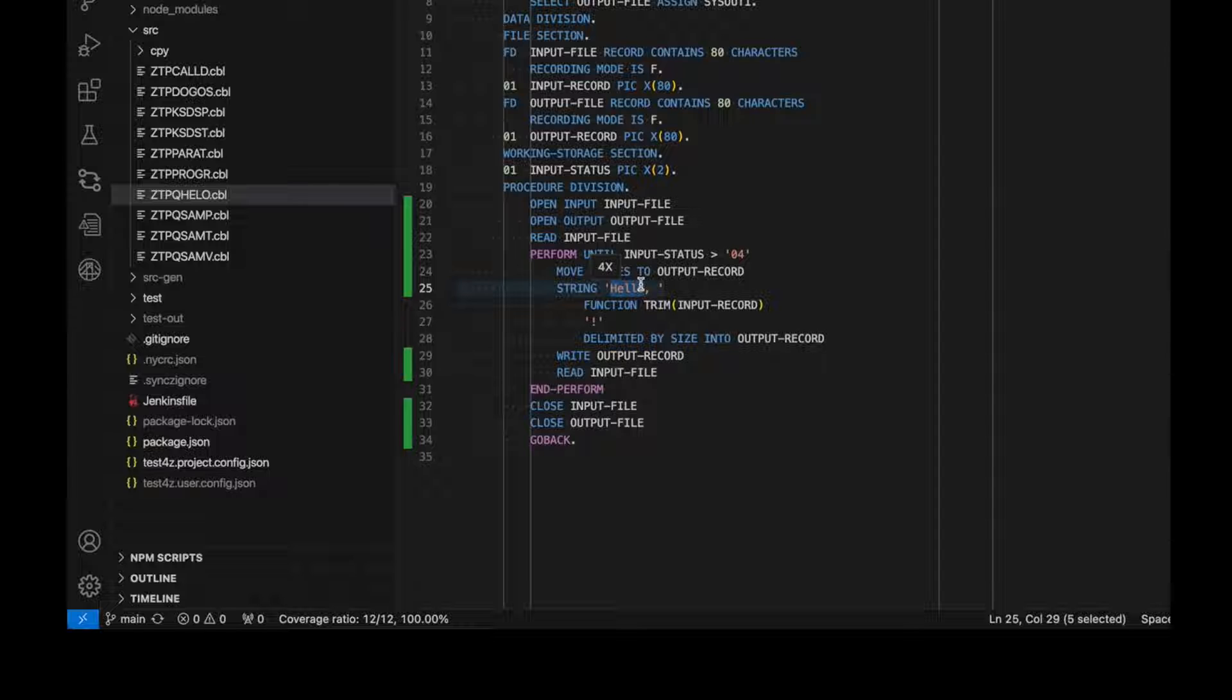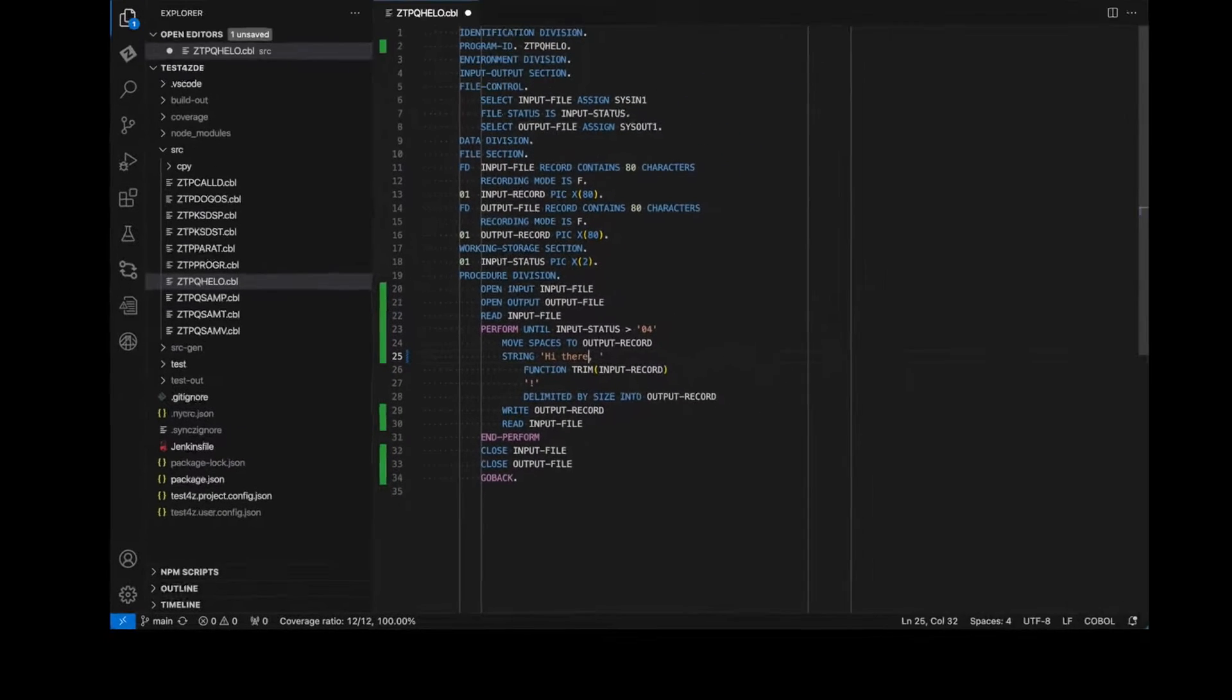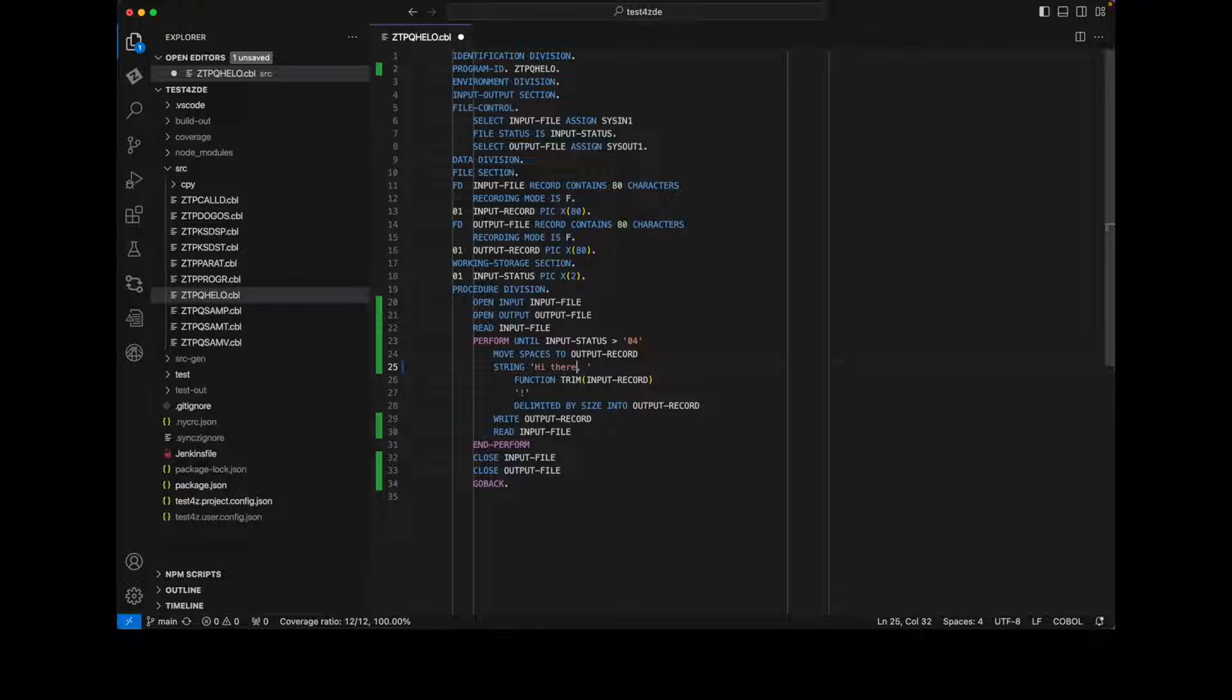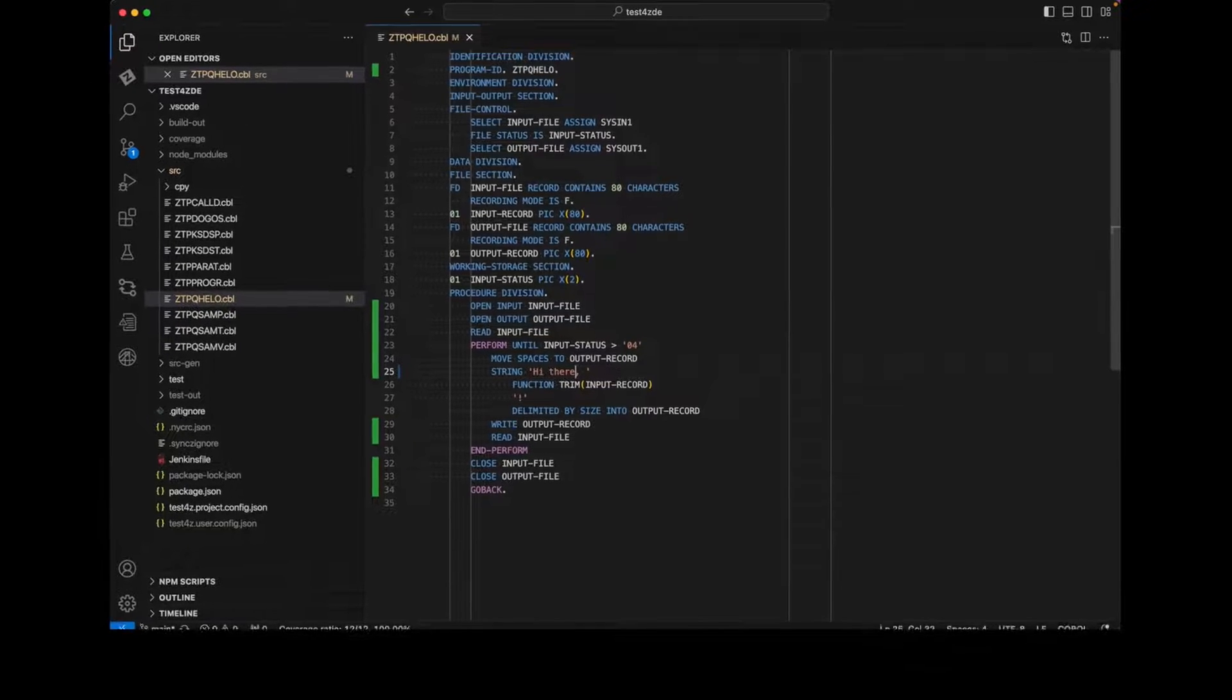Test4Z offers a seamless user experience using Visual Studio Code. However, if you prefer a different IDE, like an Eclipse-based tool, Test4Z offers a command line interface that can be executed from any terminal.